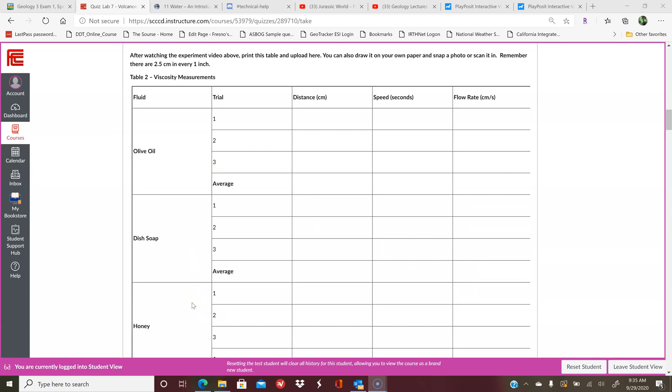So again, you do not have to do this as your own experiment. Just watch the video and then write your observations down. You can print this and write on it and scan it, or you can take a photo. You can redraw it—whatever works for you is fine.